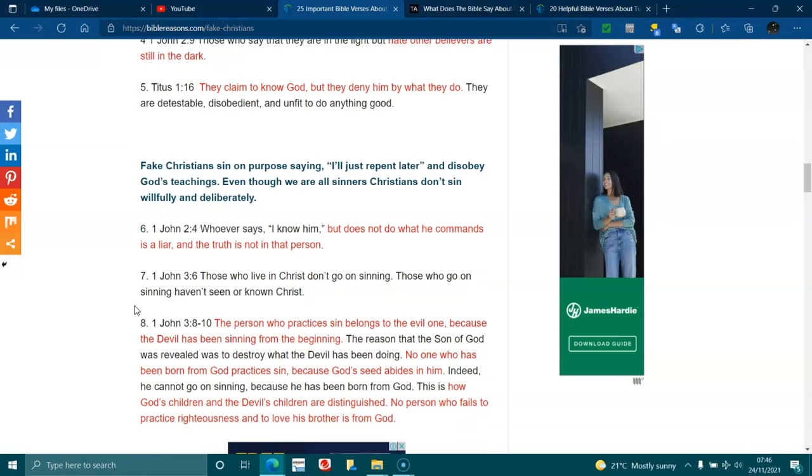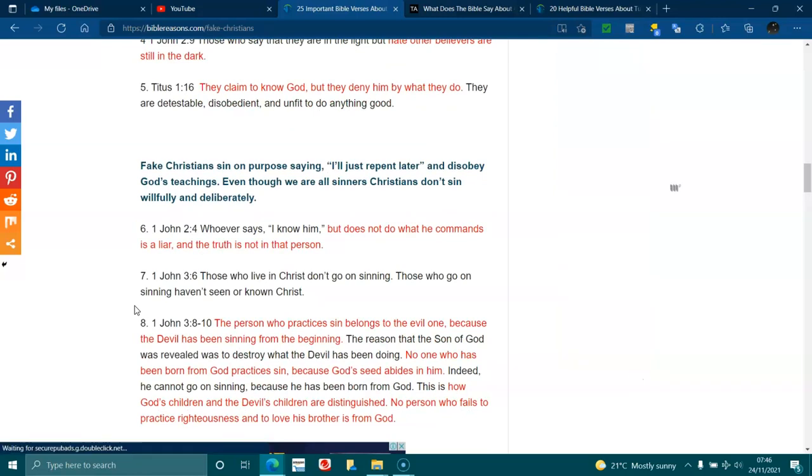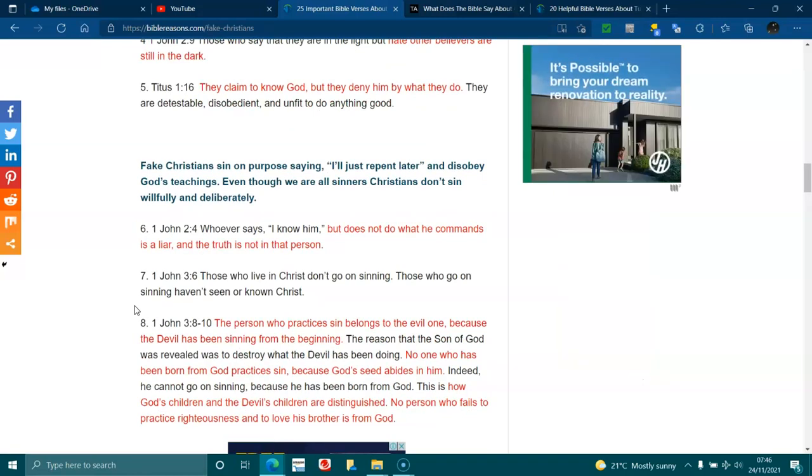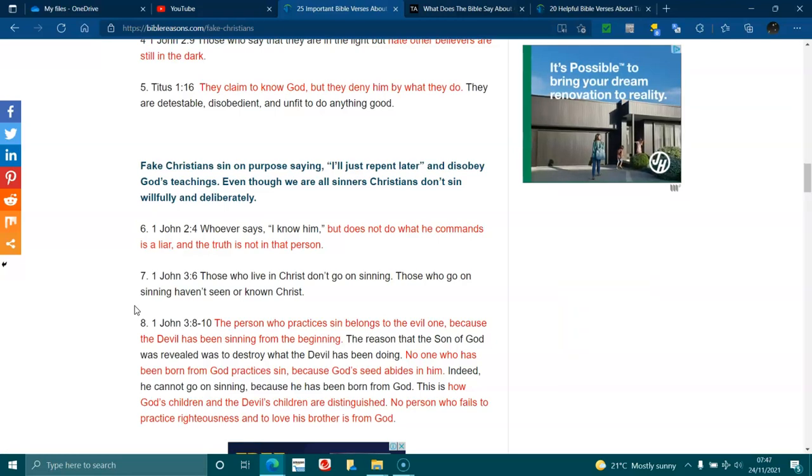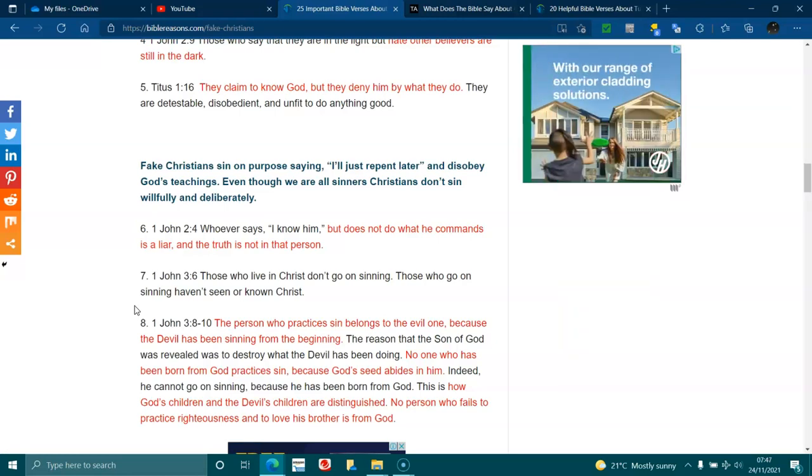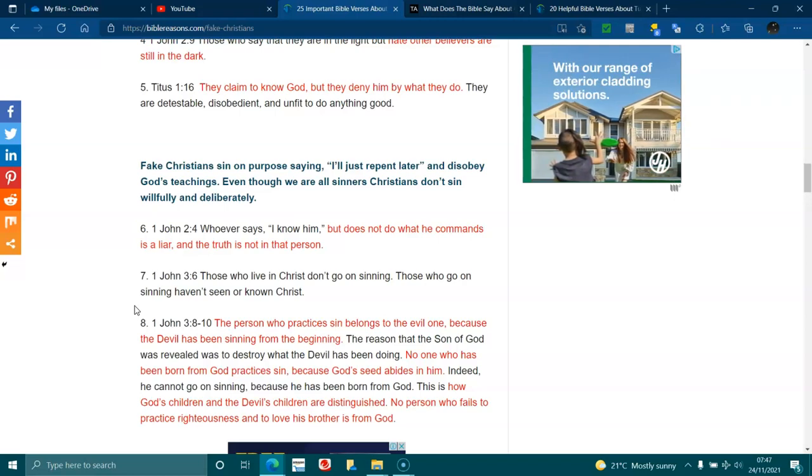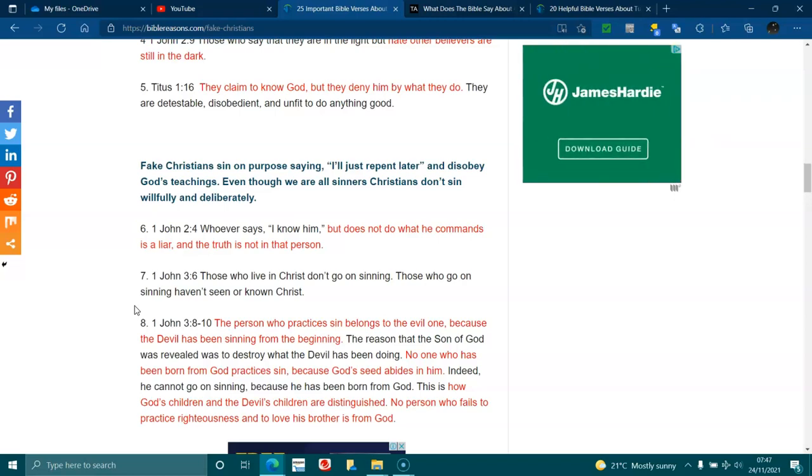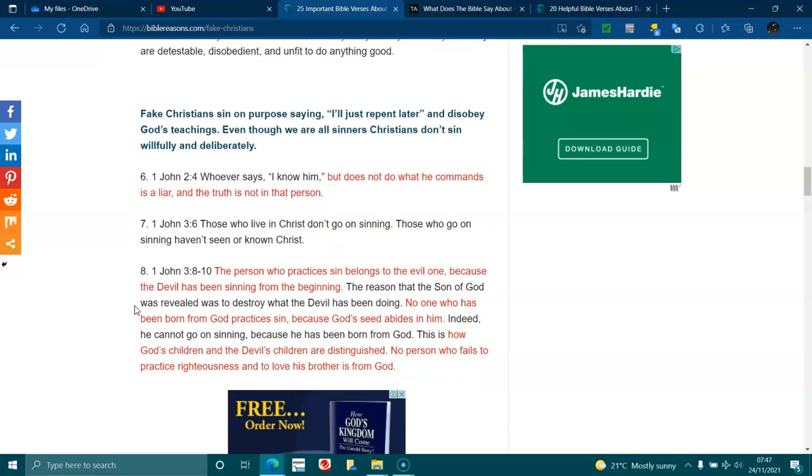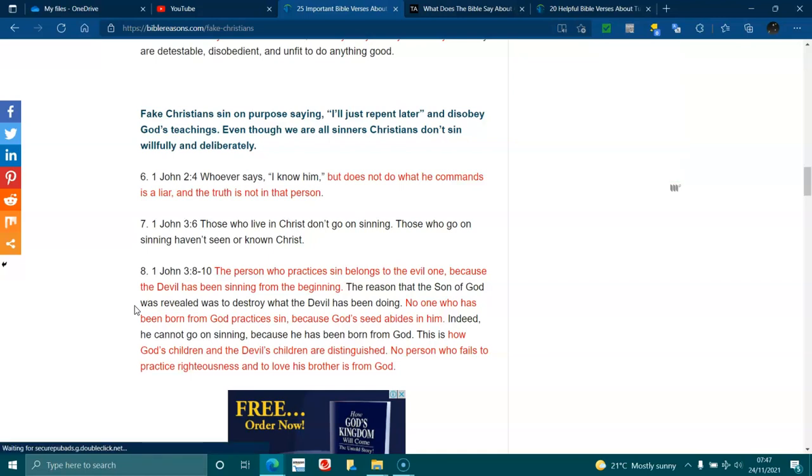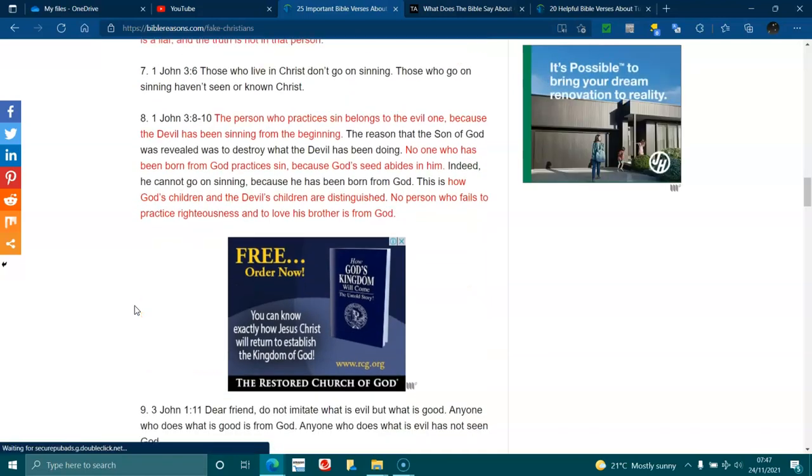1 John 3:8, 10. The person who practices sin belongs to the evil one, because the devil has been sinning from the beginning. The reason that the Son of God was revealed was to destroy what the devil was doing. No one who has been born from God practices sins, because God's seed abides in him. Indeed, he cannot go on sinning, because he has been born of God. This is how God's children and the devil's children are distinguished. No person who fails to practice righteousness and to love his brother is from God.